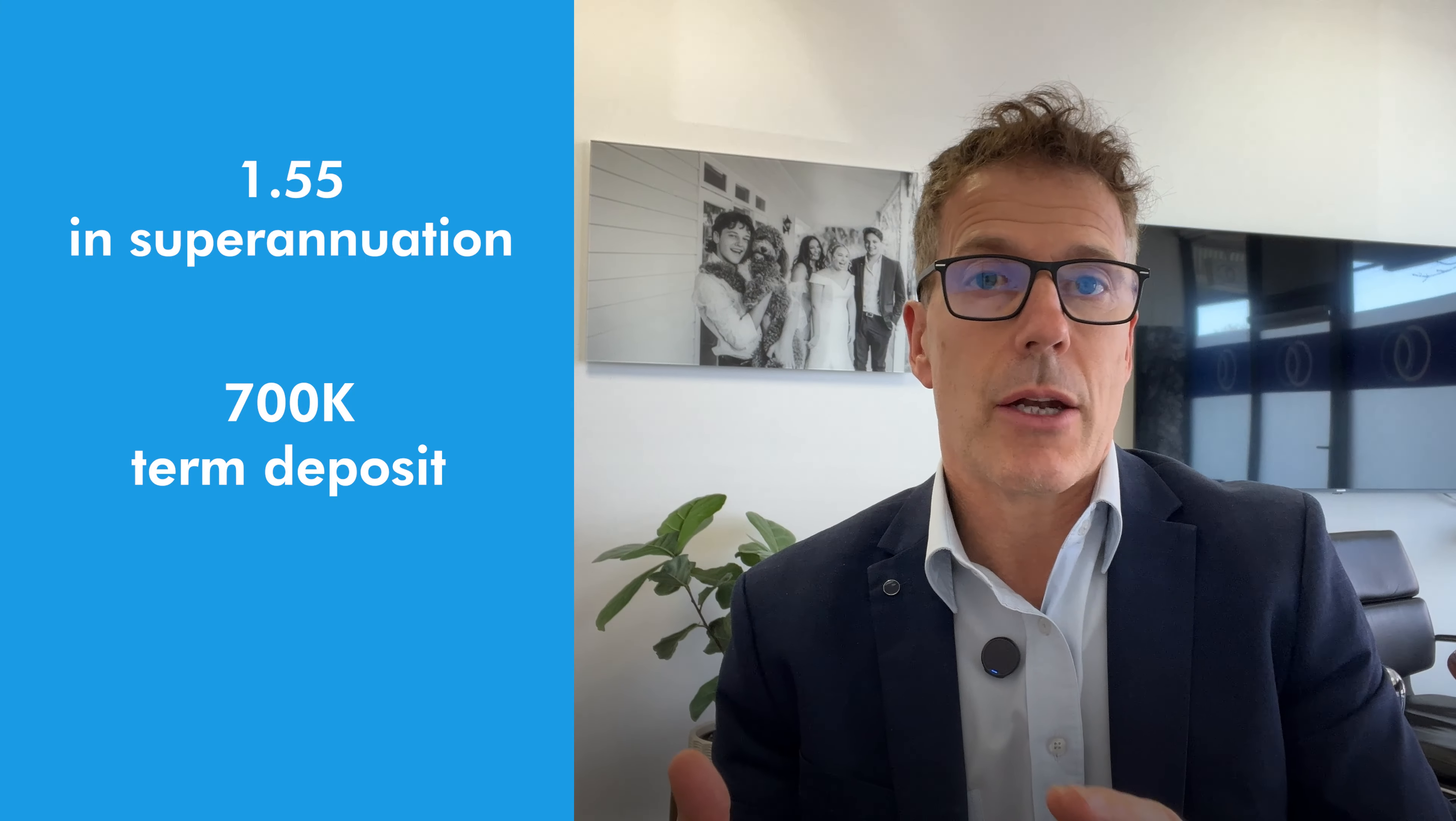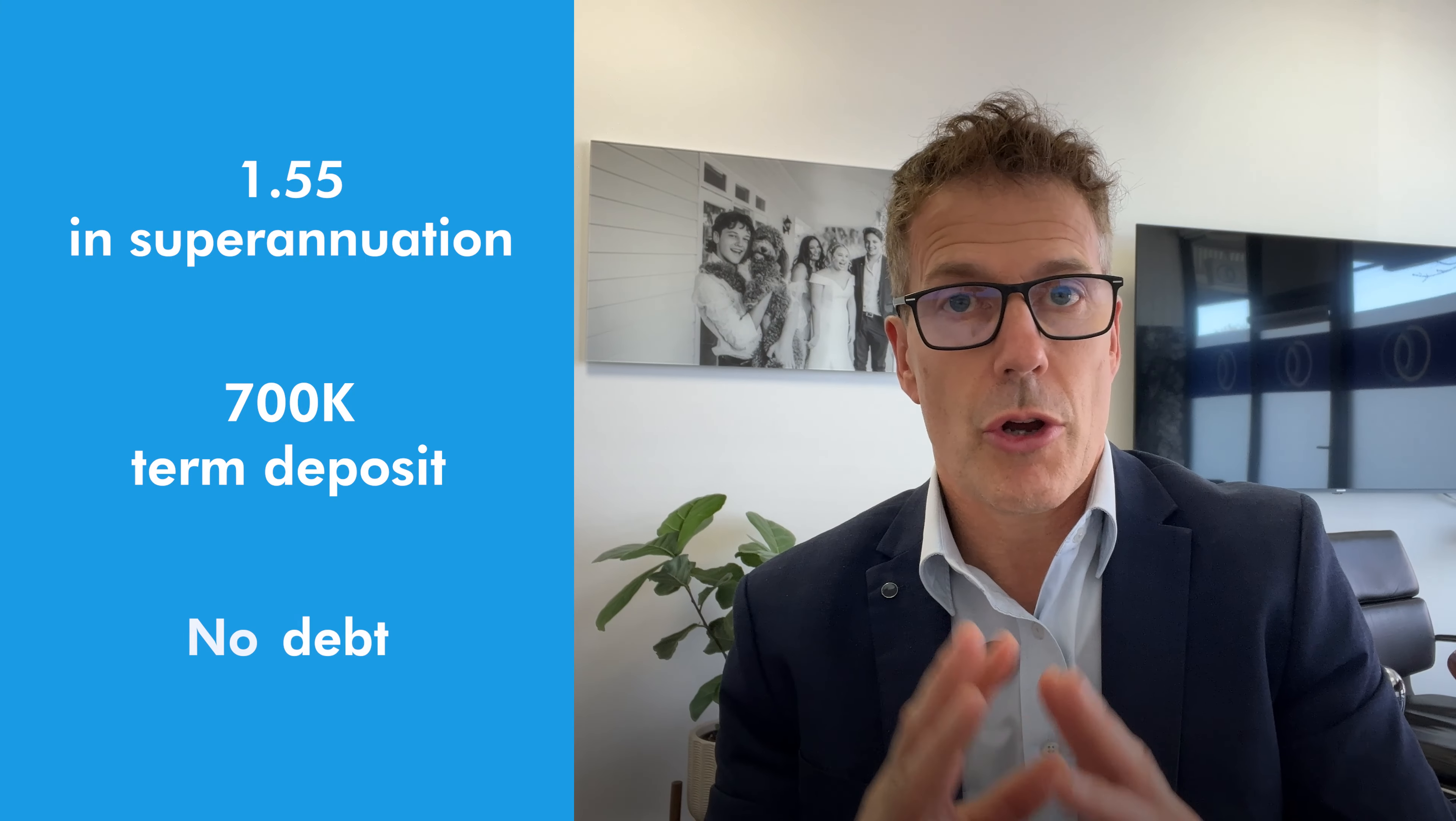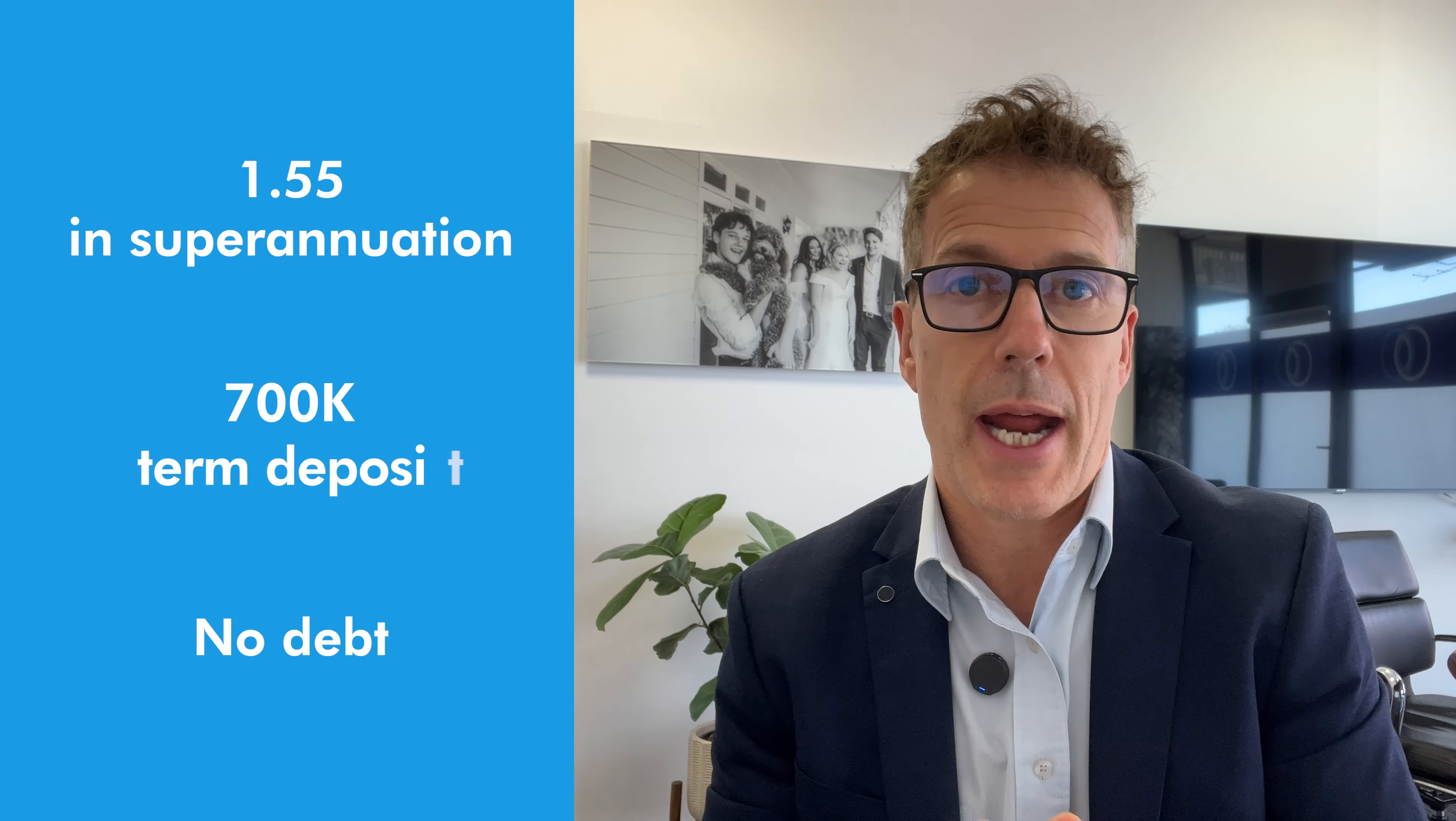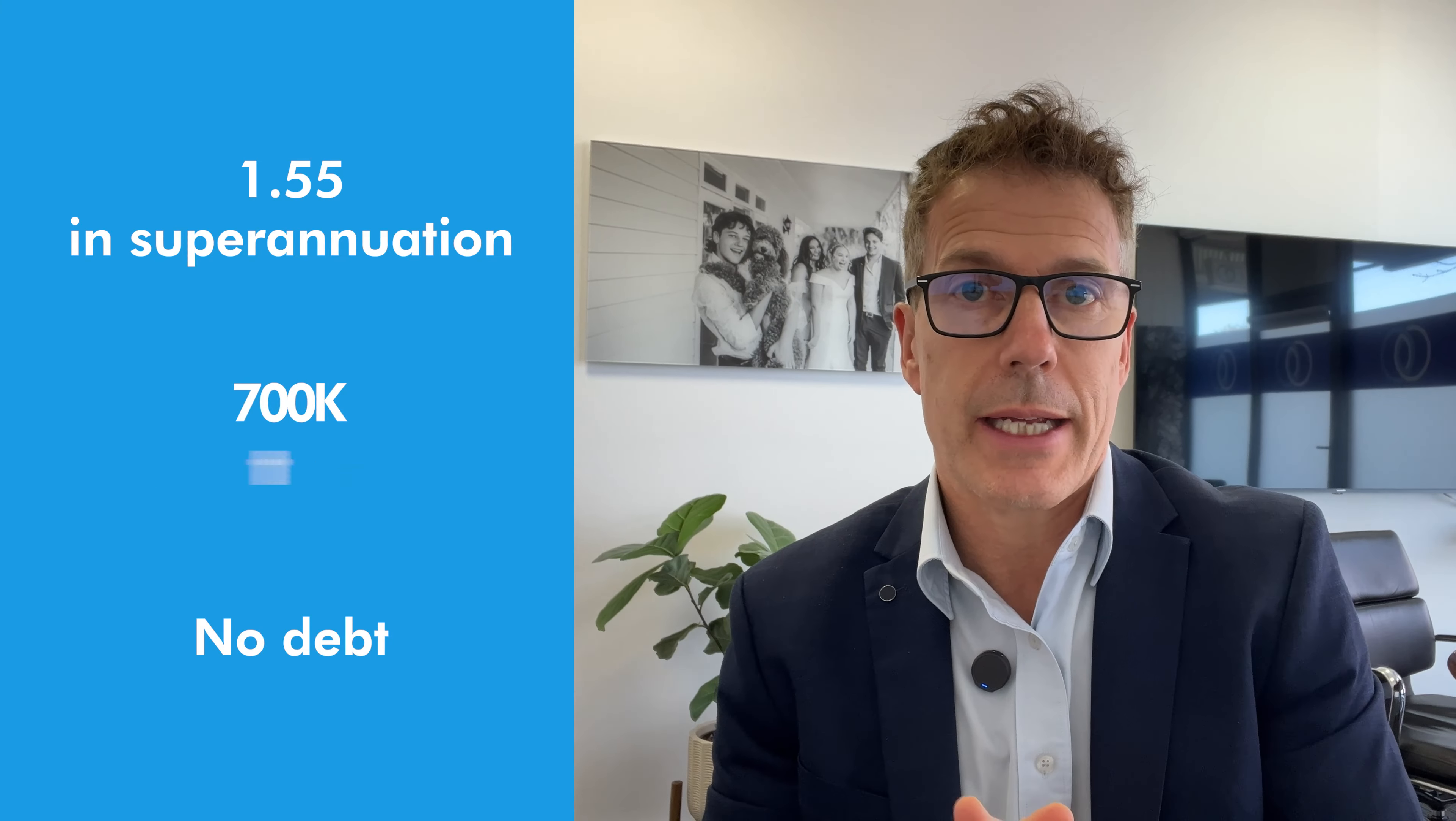There's $1.55 million in superannuation, a $700,000 term deposit, and also no debt. They're going to retire at age 67 and look to receive $75,000 per year. So we already know that whilst they're age pension age, there will be no age pension. They're well above the upper threshold where you receive no pension as a couple of homeowners, which is just under $1,050,000.